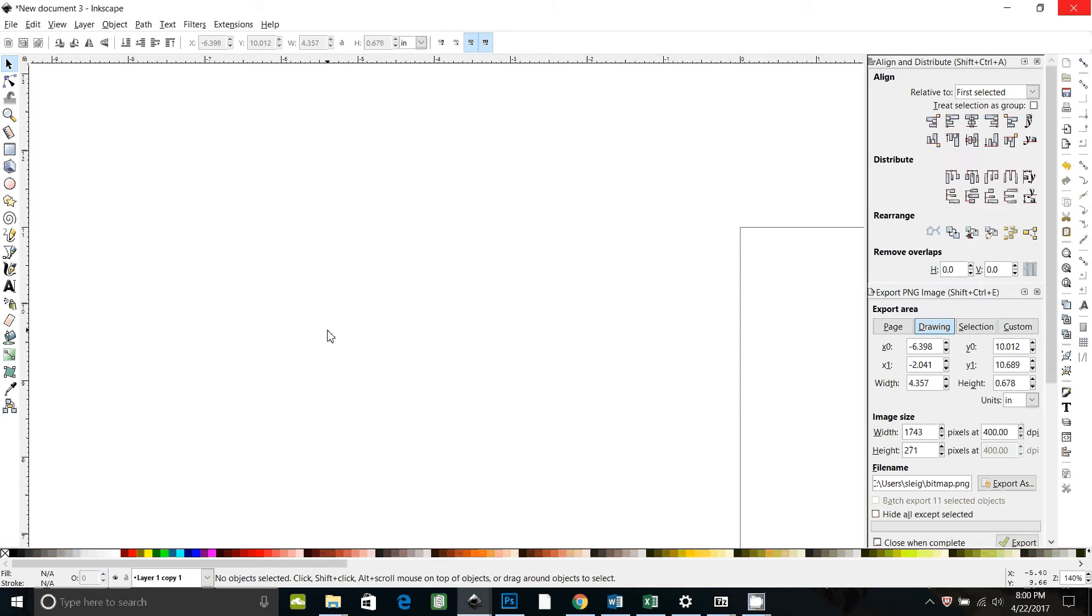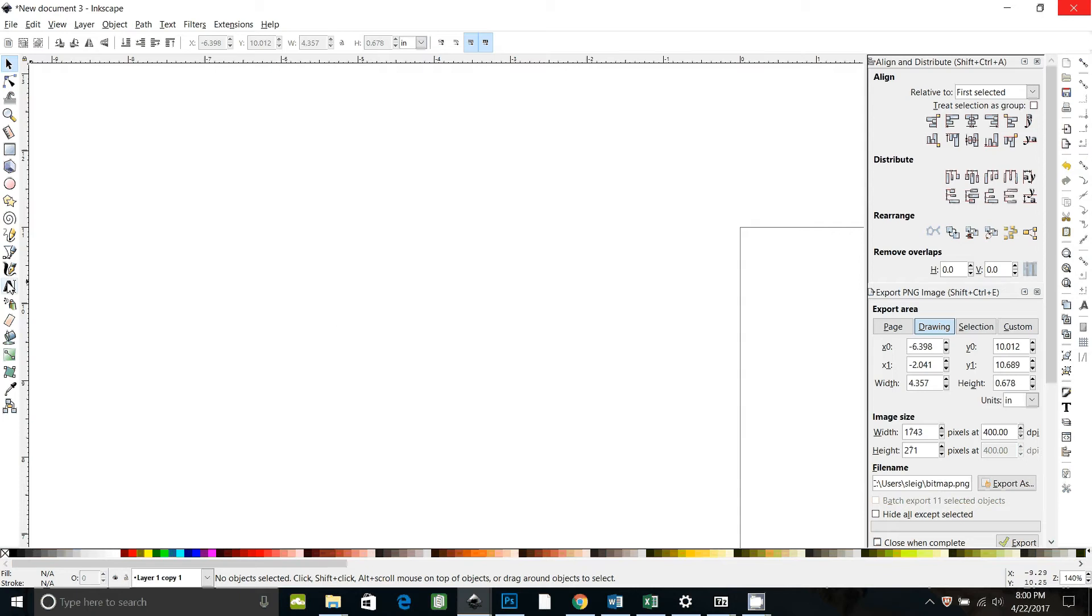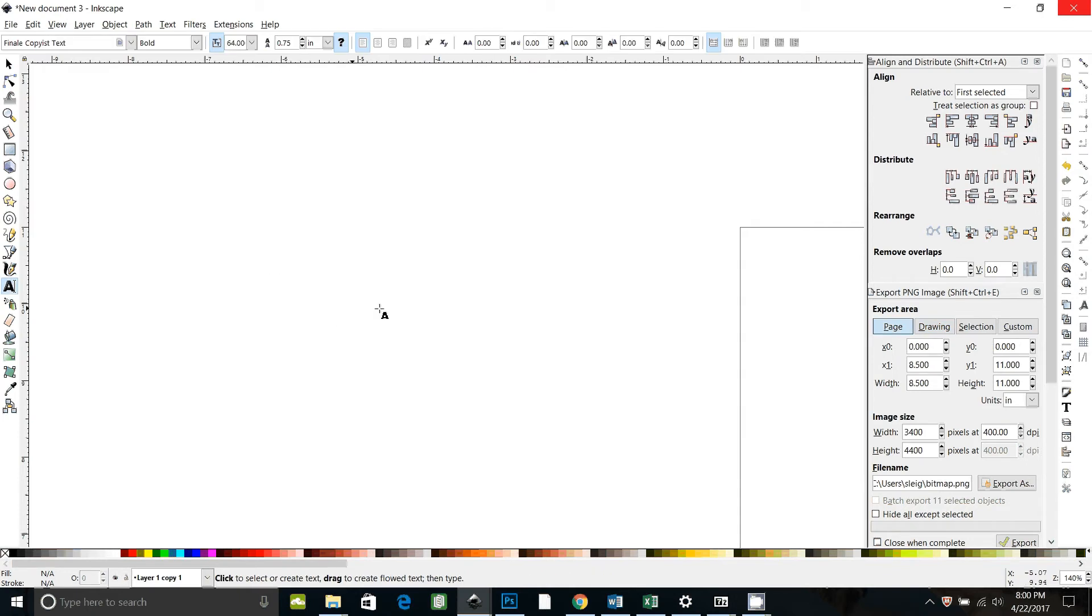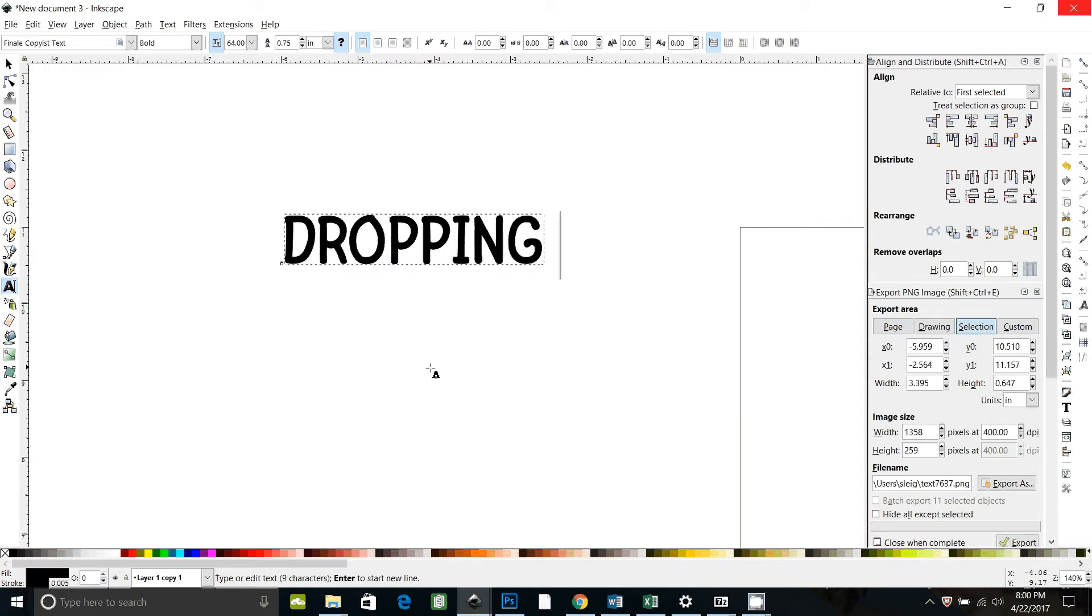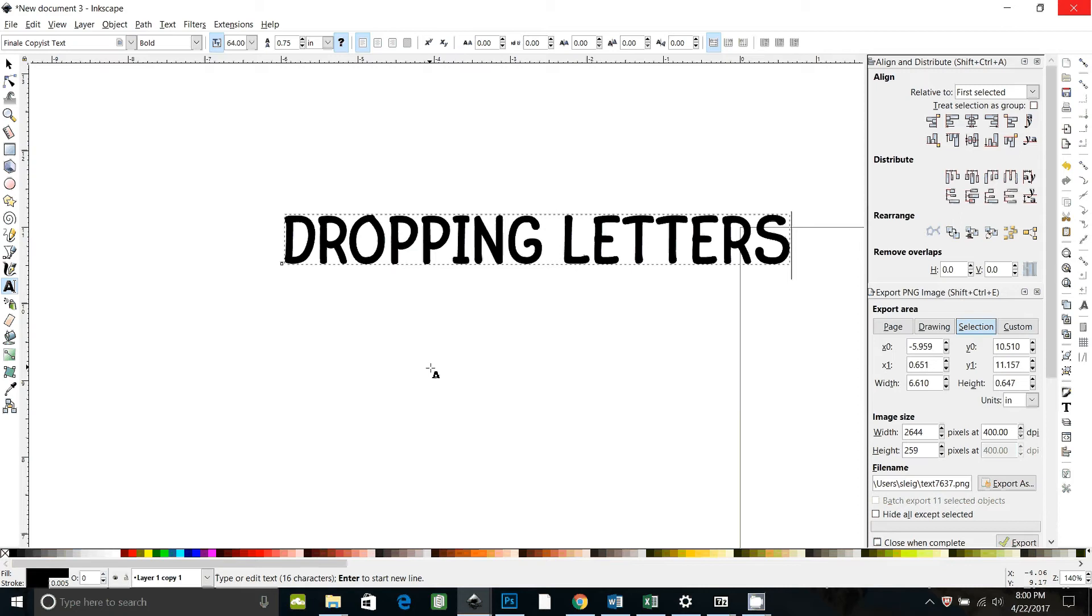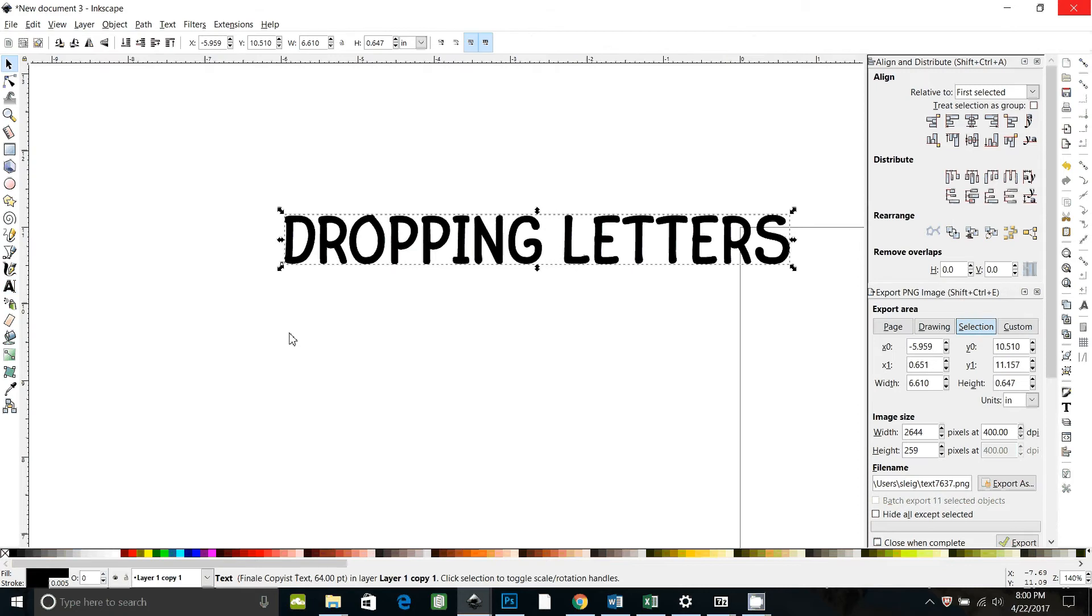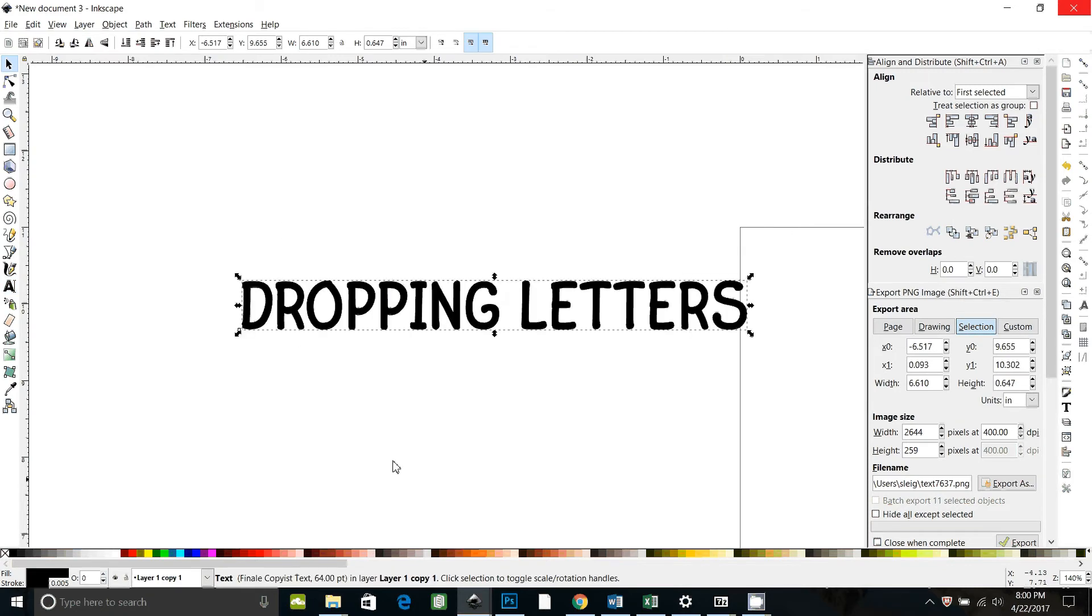Someone on Troy's Inkscape board was having a problem doing dynamic offset on text and I have had this problem as well, not dynamic offset just a regular offset. This is the problem she was having. So let's type dropping letters. Normally this is like if you want to do a shadow layer.